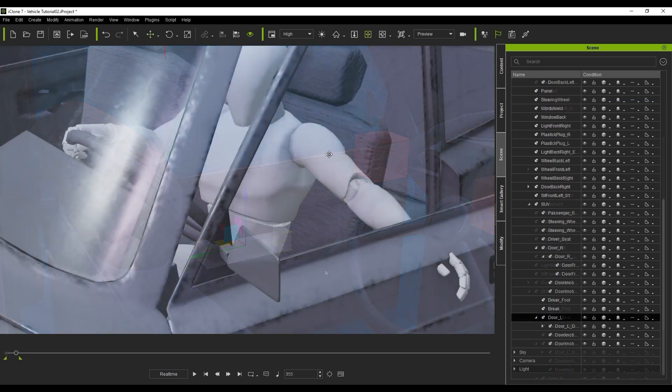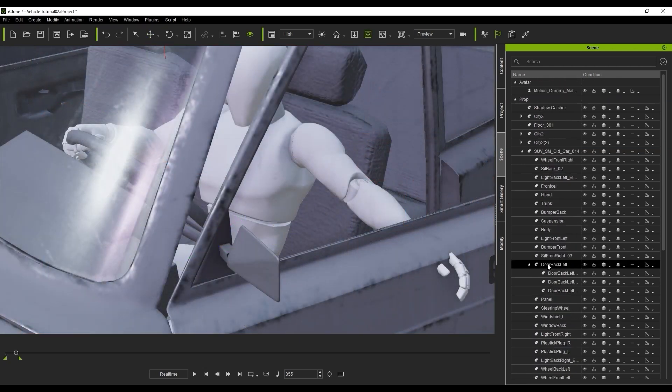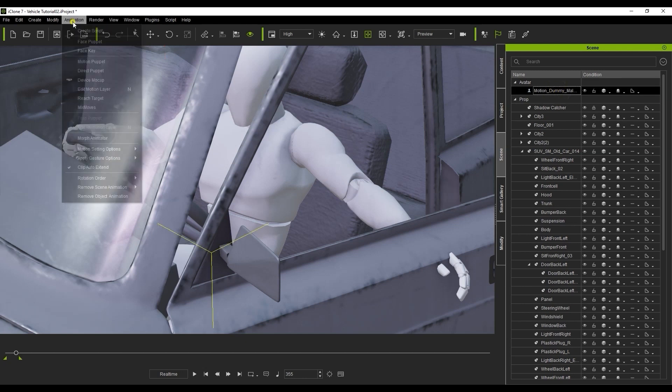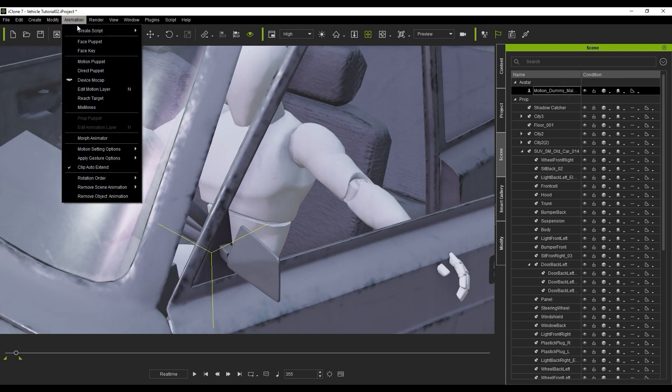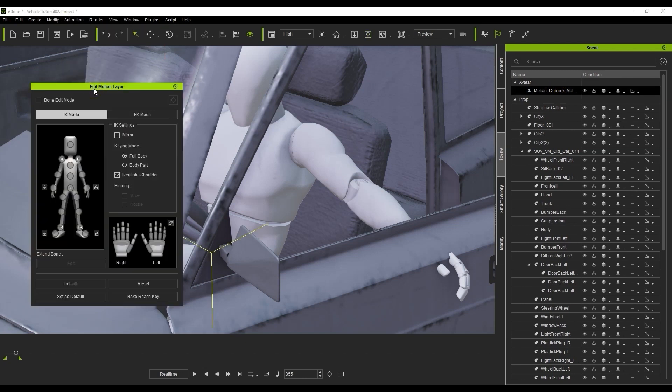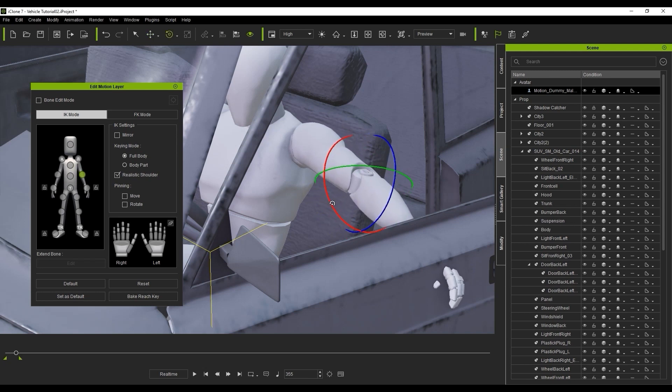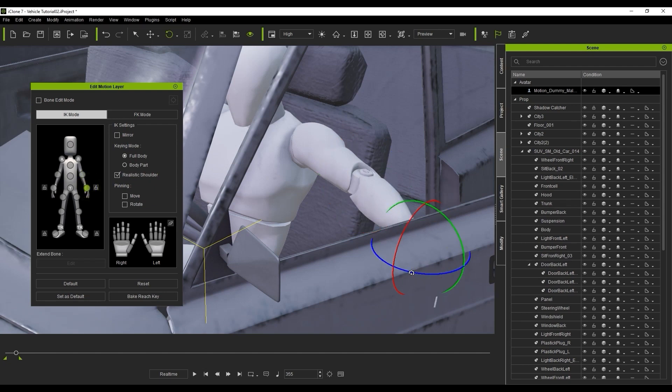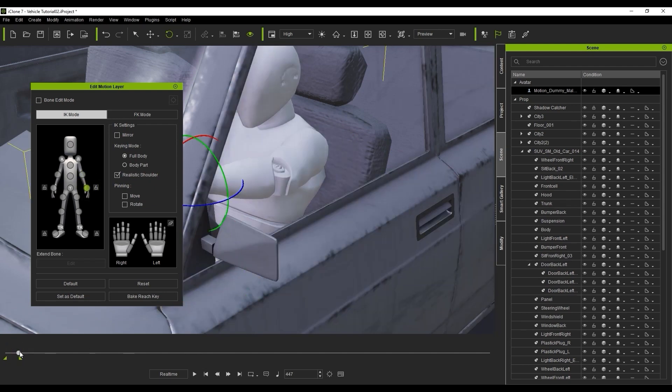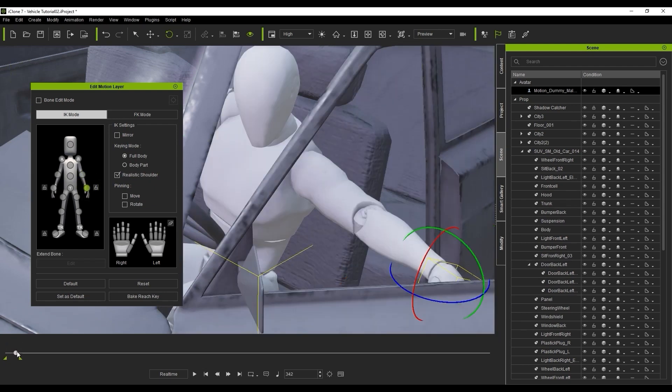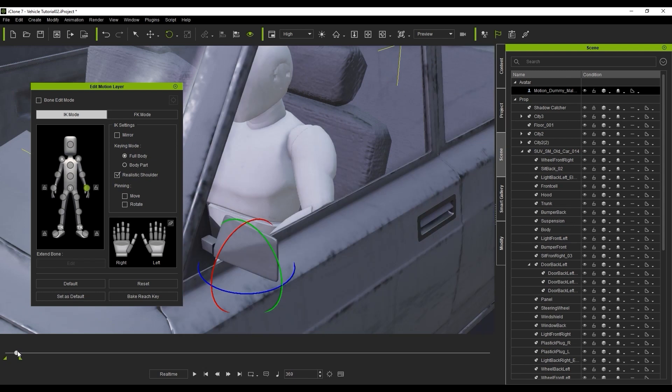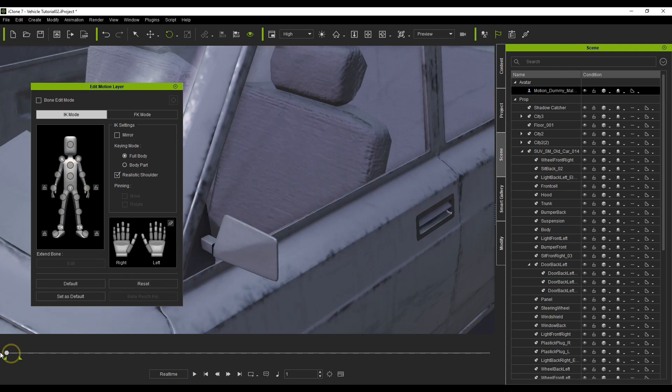However, you can also use the Edit Motion Layer tool to manually tweak the position of the hand at different points in the timeline. Make the adjustments at the frame where the error is most prominent, and then go back to the original position at the end, and hit the Reset button, which will revert the motion back to the original position at that specific frame. It should blend nicely and resolve the issue like you see here.